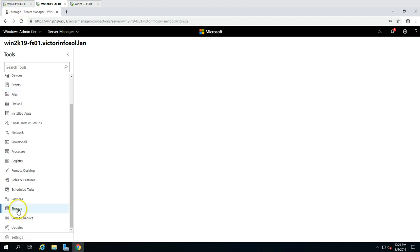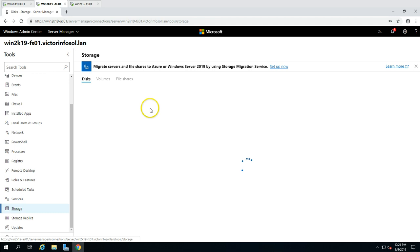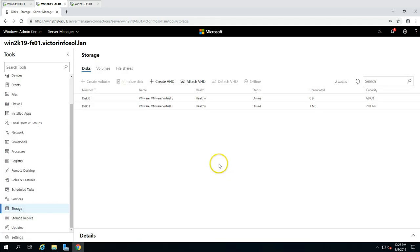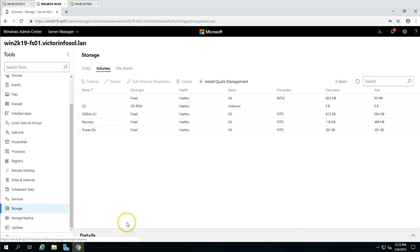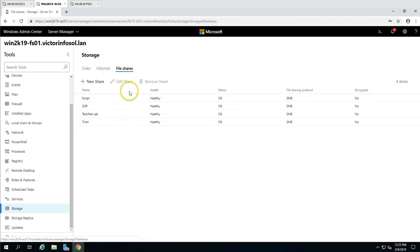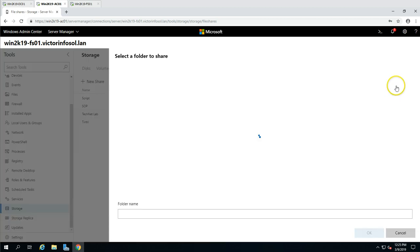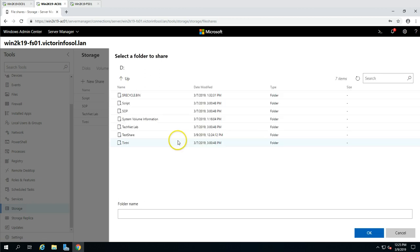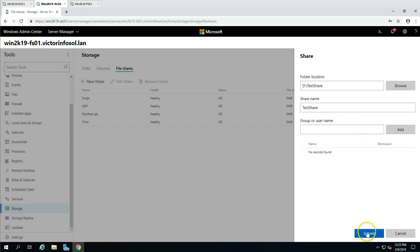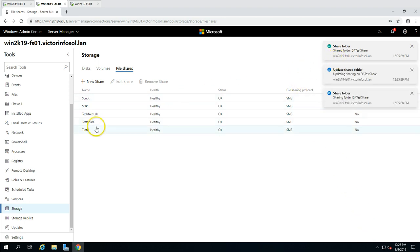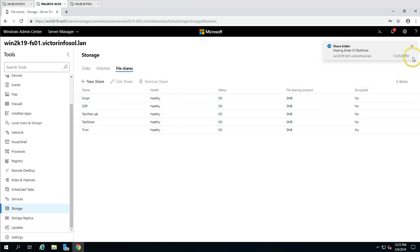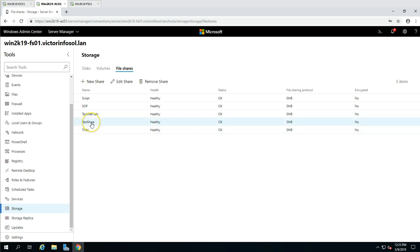Now I'm going to add a share for this folder. I'll go to Storage, where you can see disk details, volume details, and shared folders. Currently this file server has three or four shared folders. I'm going to add a new share, browse to the D drive, select the test share folder we just created, click OK, and click Submit. The shared folder is created — you can see it has a healthy status and the file share protocol is SMB.